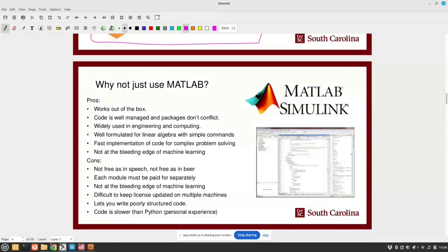So why not just use MATLAB? MATLAB is wonderful. Pros: works right out of the box, code is well-managed, packages don't conflict. It's widely used in engineering and computing — and so is Python now, and I think it's important to learn both. Well-formulated for linear algebra with simple commands — there is nothing more beautiful than MATLAB's linear algebra. I once spent three weeks trying to do some eigenvalue solvers in Python, and did it in two hours in MATLAB. Fast implementation for complex computing problems — if you have the money, you click the machine vision module, parallel computing module, and so on. Even MATLAB now has large language models, so it's close enough for anyone who uses the word 'engineer' in their title.